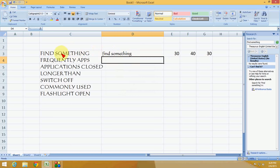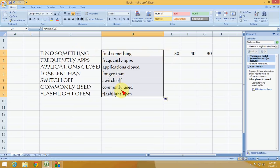Look at that - all text is converted to lowercase. Double-click the fill handle to apply it to the entire column.